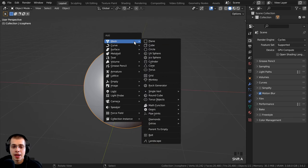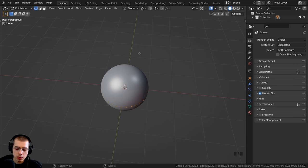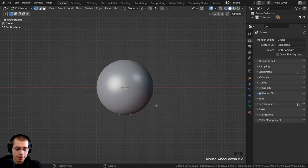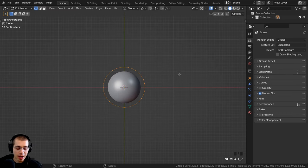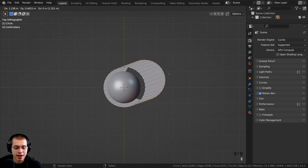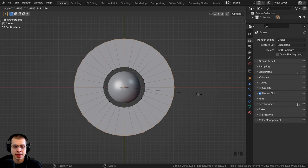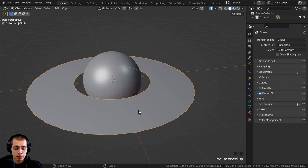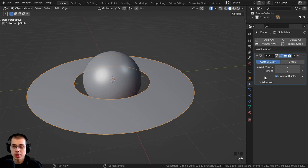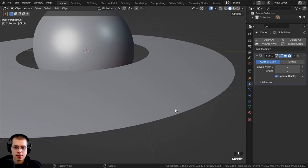Now I want to create the rings. I'll go to the Add menu and add a circle. I'll hit Tab to go into Edit mode and go to Top View by hitting 7 on the numpad. I'll scale the circle up, then hit E to extrude, then S to scale the extruded mesh outward. Back in Object mode, I'll press Ctrl+2 to add the subdivision surface modifier, making the edges nice and smooth.